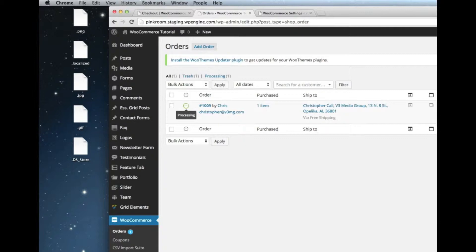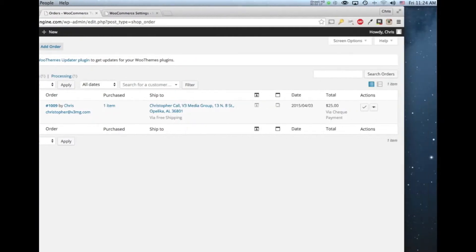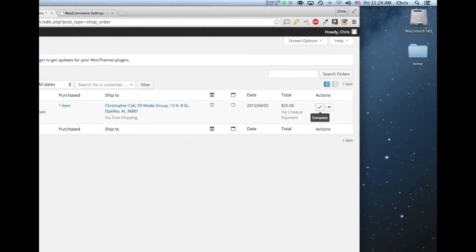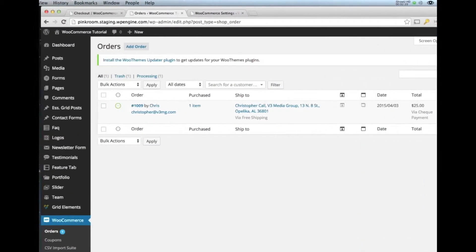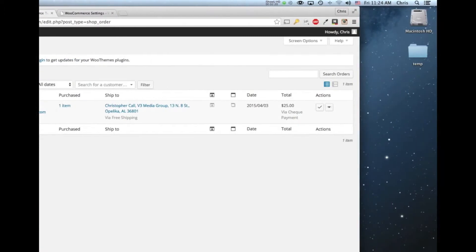It is up to you to tell the website that the order has been completed. The website doesn't know when you've actually put the package in the mail. It doesn't know when you put the product into the box and ship the box off. So once you've shipped the product, you can come back in here and change this action to complete.